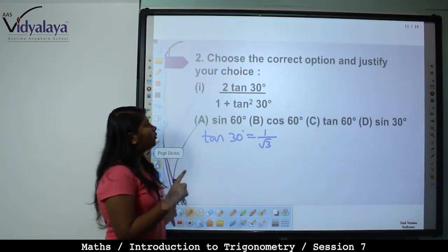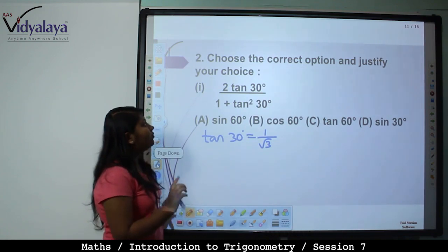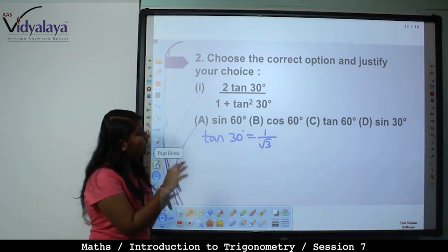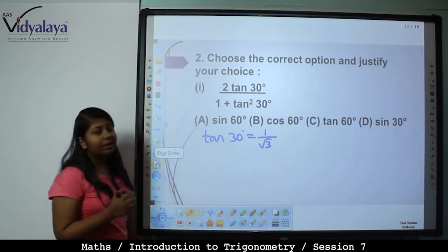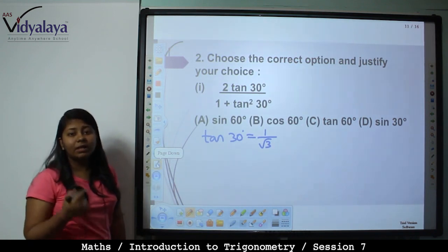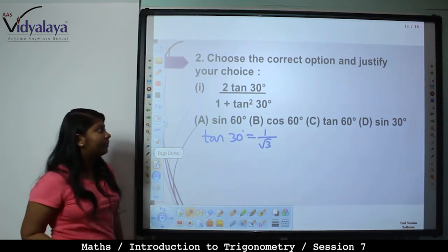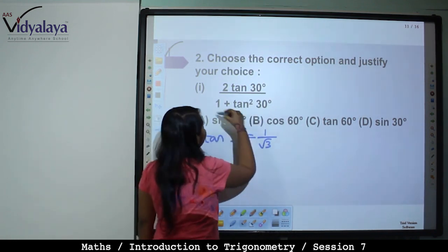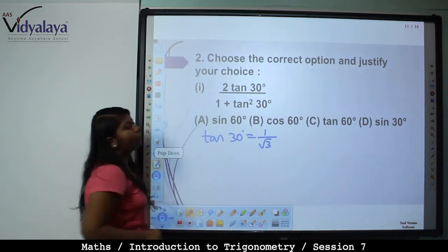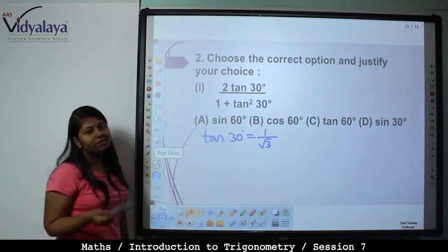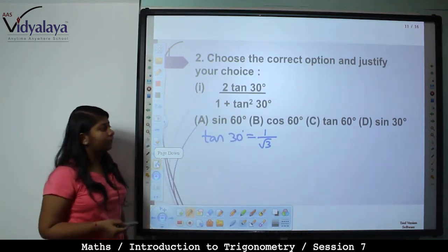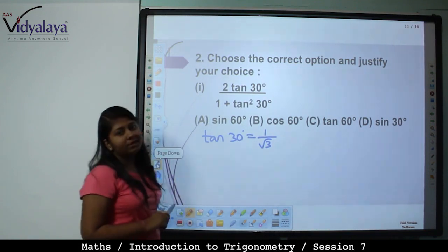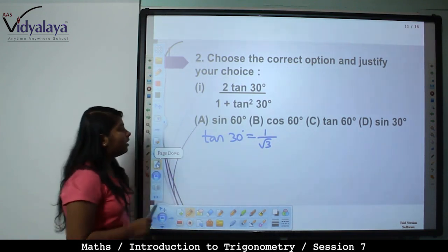Choose the correct option and justify your choice. That means you must solve it and whichever option matches is the correct answer. First: 2 tan 30 upon 1 plus tan square 30.